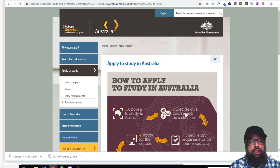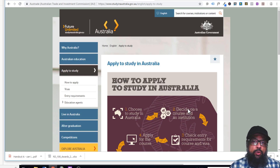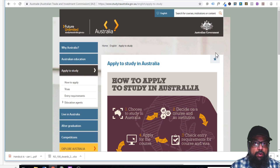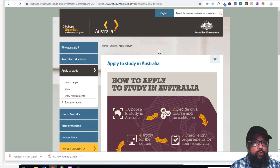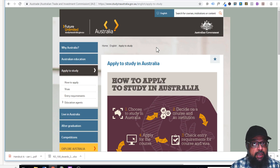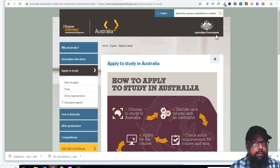Since I live in Australia, I have a little story to tell you. So I start from an Australian government website called studyaustralia.gov.au. This should be your starting point if you are planning your admission in Australia for masters, PhD, or even bachelor degrees.